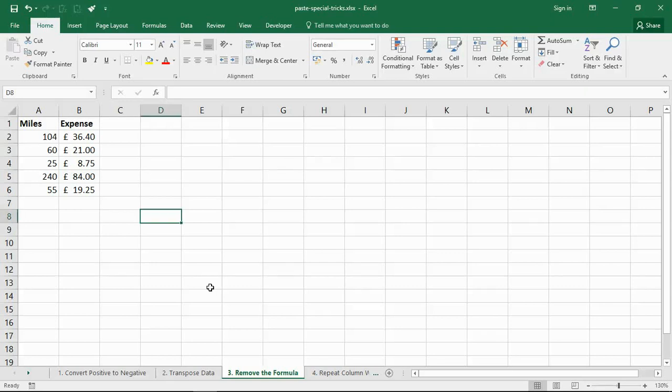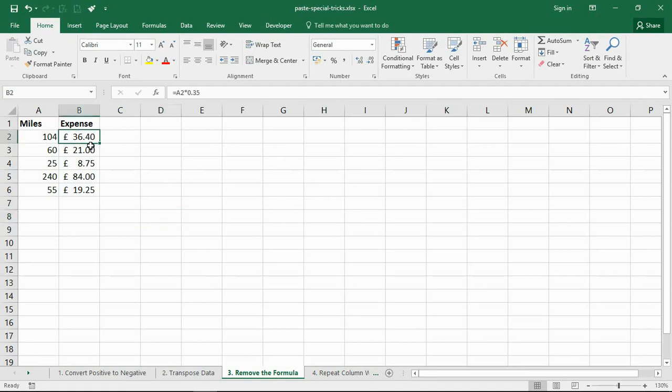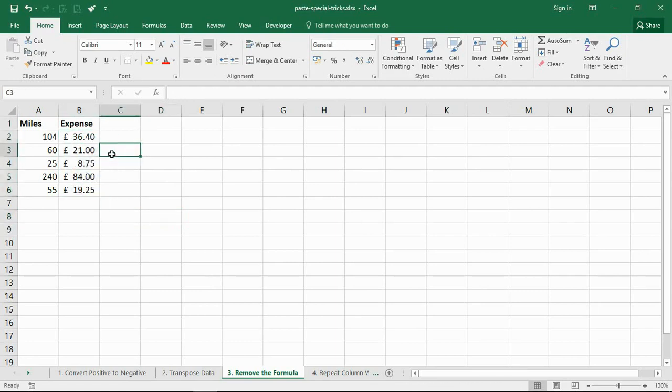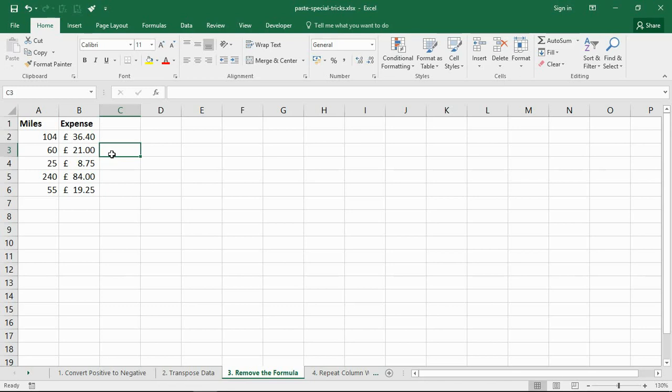Possibly the most common reason to use paste special is to remove the underlying formula from a cell. So I've got these formulas in range B2 to B6 right now, and I may wish to keep the result but remove the formula because I'm sending it on to a customer and I don't want them to see the kind of rates that I'm applying.